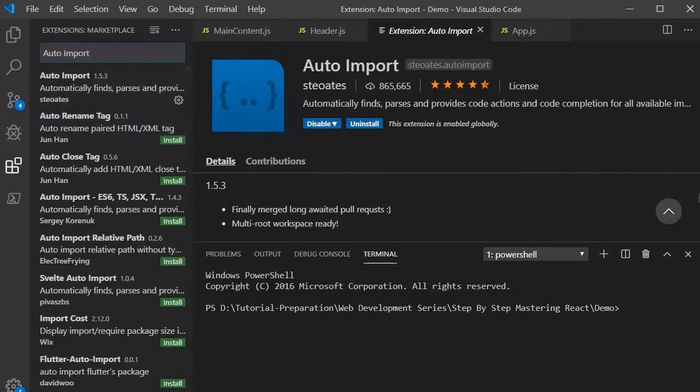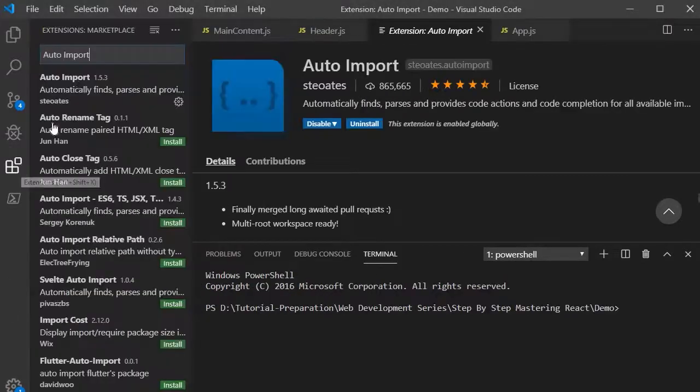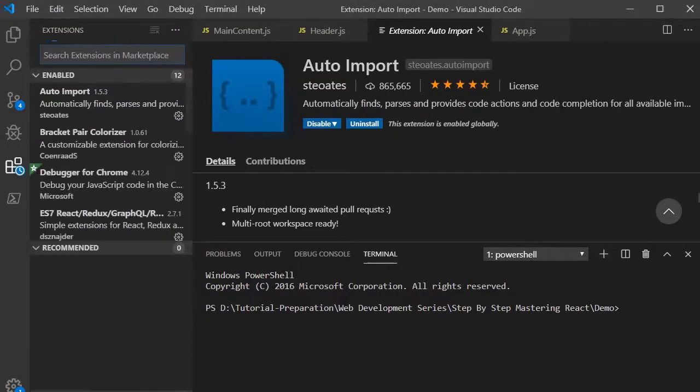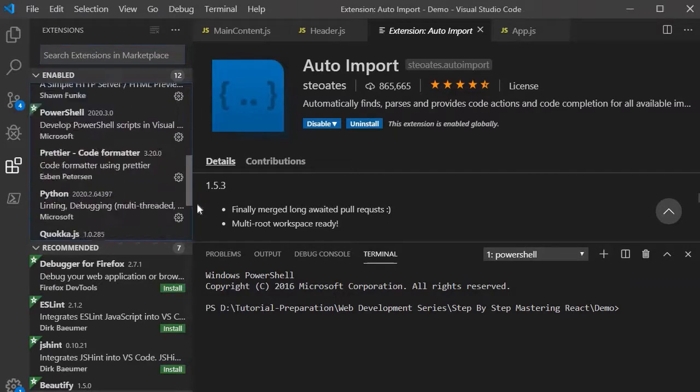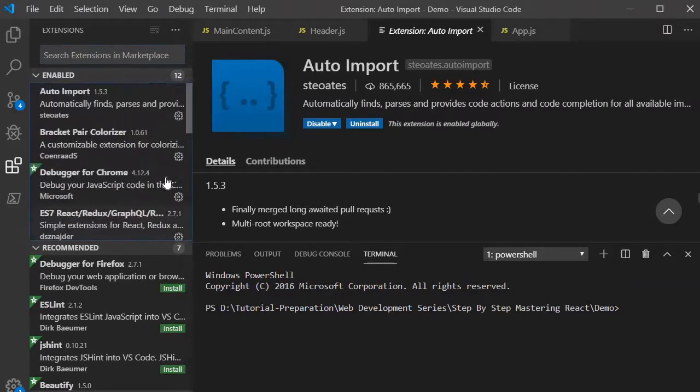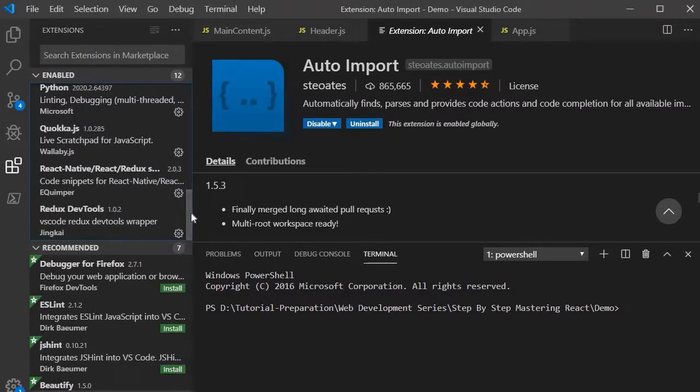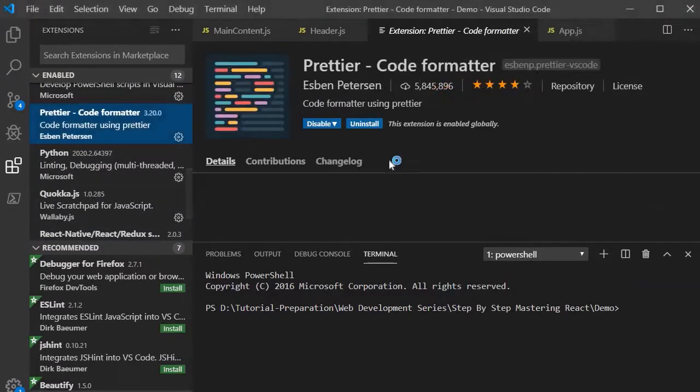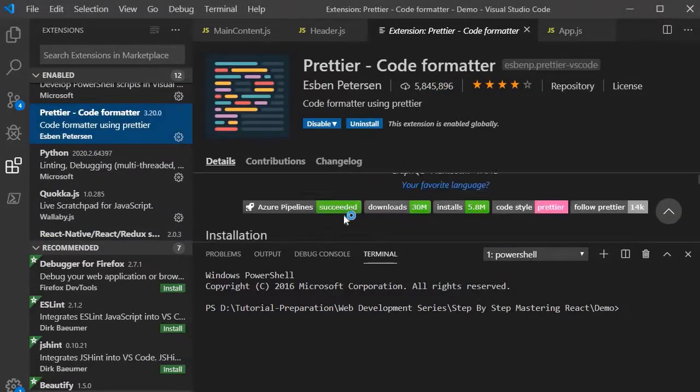Now the next one is Prettier. So Prettier is very handy. We can also download that one as well. So over here I have already downloaded it. Prettier is used to do the code formatting.